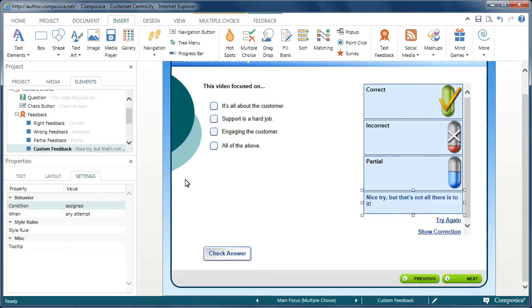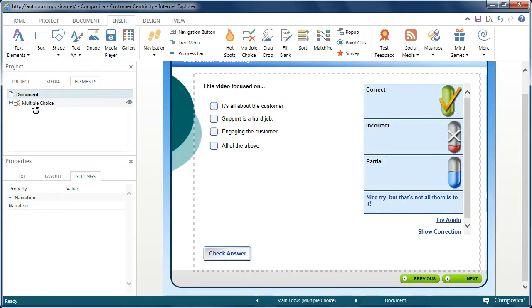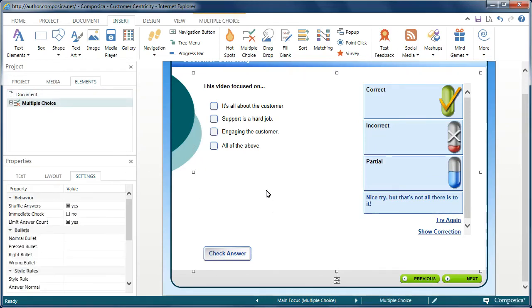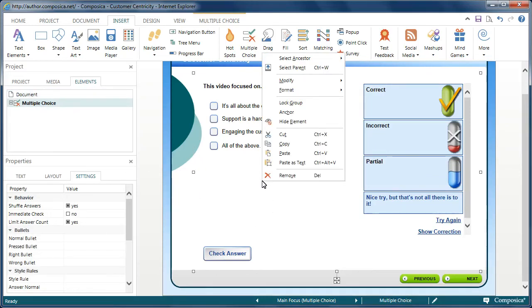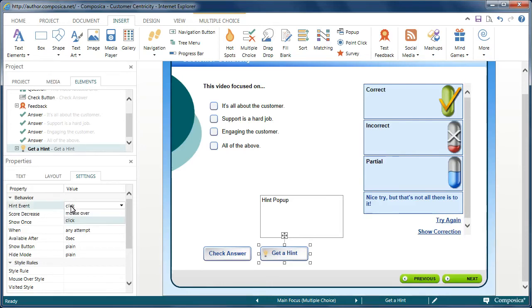There's another thing I want to show you here. Perhaps there's times when you want to provide some hints to your particular viewer. That also is easily done. I'm going to select the multiple choice container again. I'm going to right click on it and I'm going to say modify and I'm going to add a hint. It will pop in a hint button over here and I can set the behavior for it.